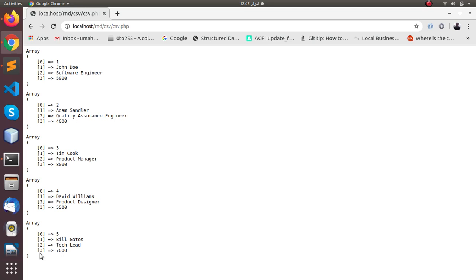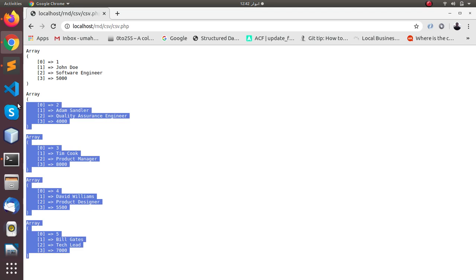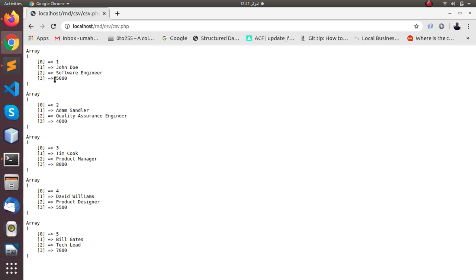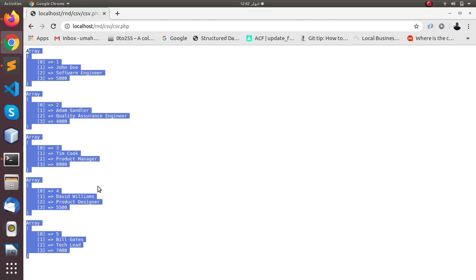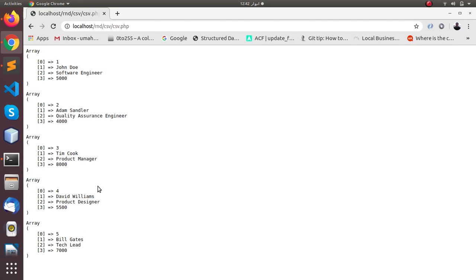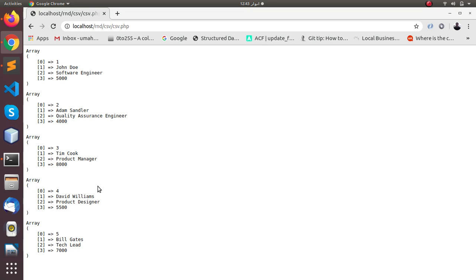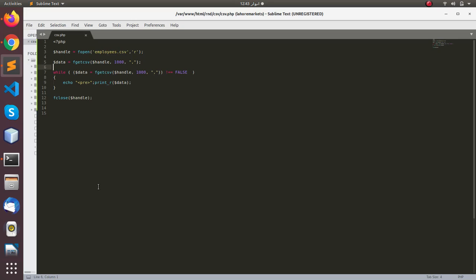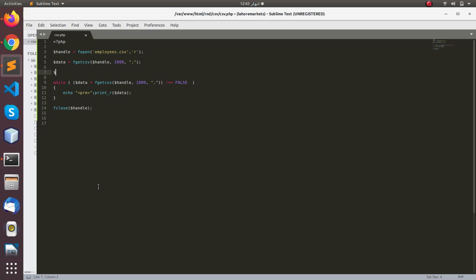You can see the problem is it has printed in separate arrays — five records, five arrays. What if we want to organize all these rows into one array? So let's do that — go back to the code.